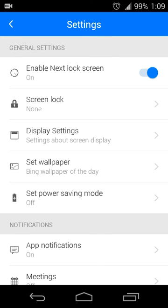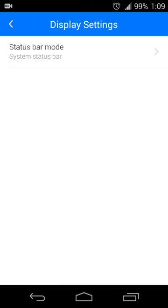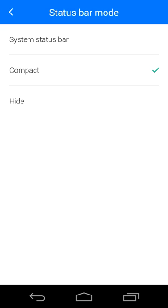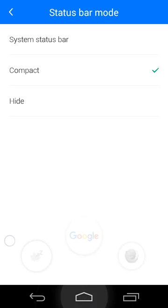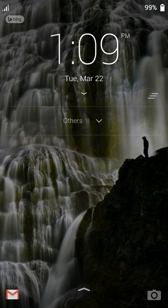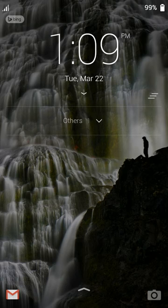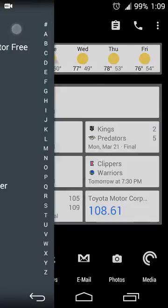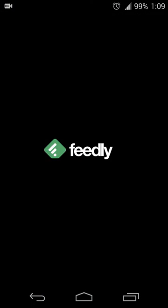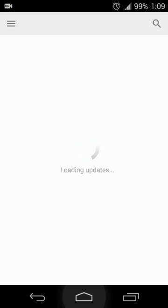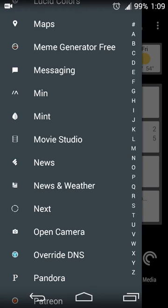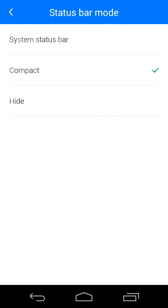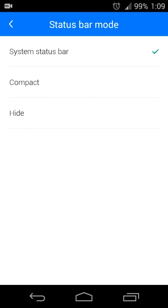It also has a display setting for your status bar. If you want your system status bar, compact one, or the status bar to be hidden, then you can do that as well. This is what the compact one looks like up here at the top. If you want it to be hidden you can do that as well. I just have the default one set up for the sake of consistency.